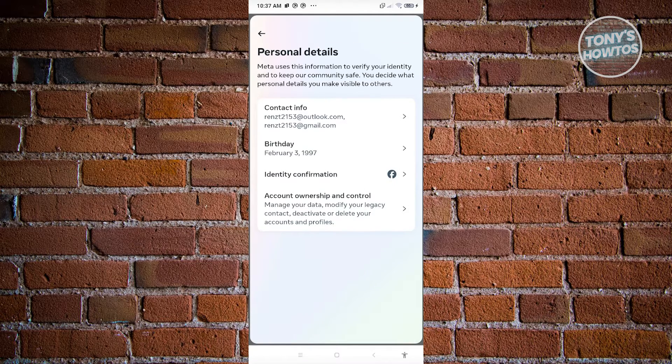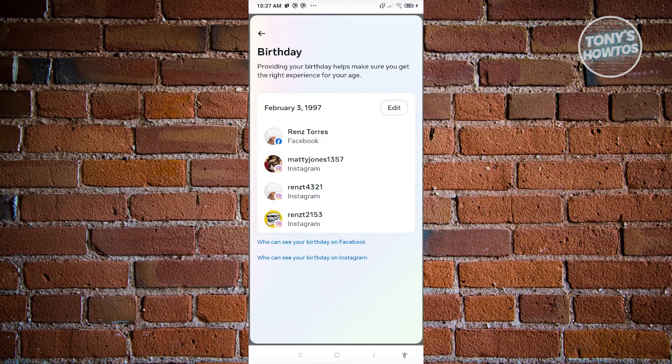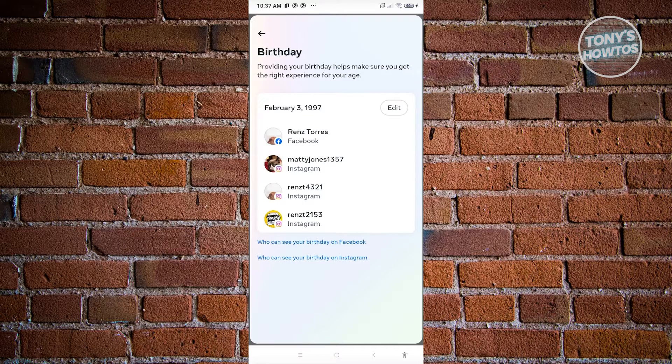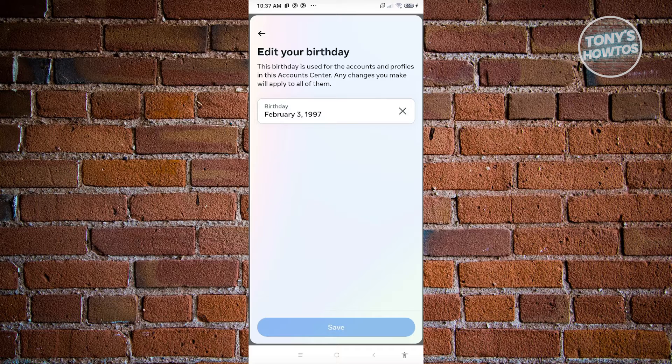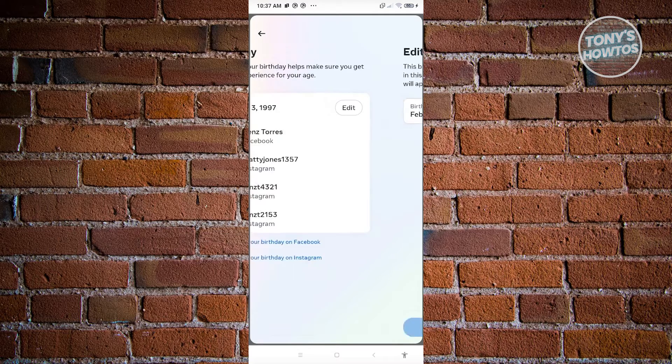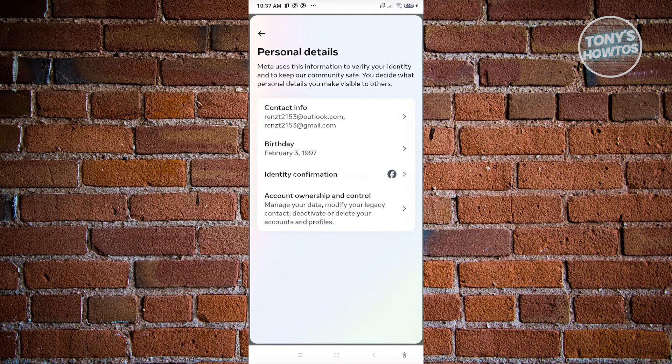And from here, choose the Birthday option. Click on the Edit button and from here just update your birthday so that you'll be able to access Facebook Marketplace. Once you hit Save, just go back into your profile.